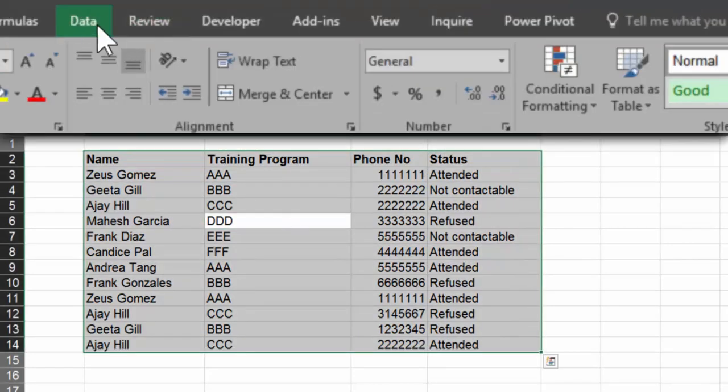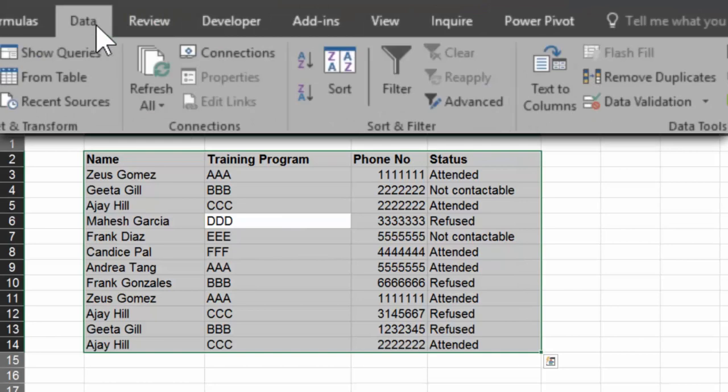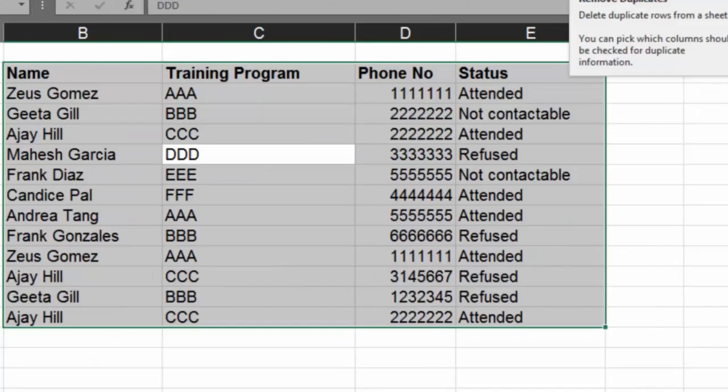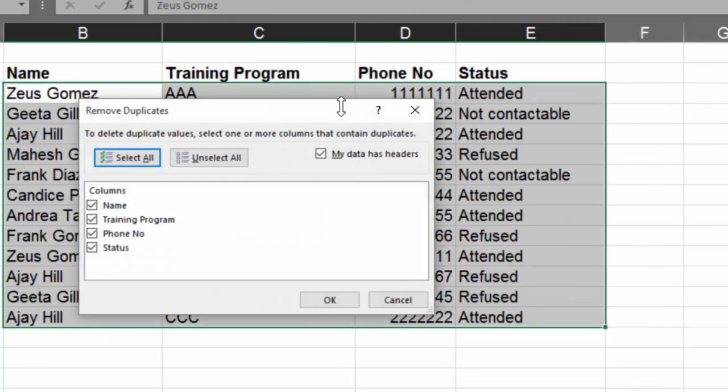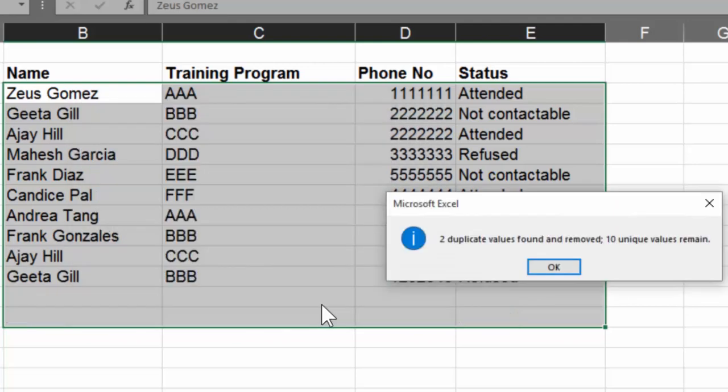Now let's see what Excel has to offer. I go to data tab and choose remove duplicates. Now notice what is happening here. When I say remove duplicates, it's going to take into account all the columns. Basically it's going to remove the rows which are completely duplicate.